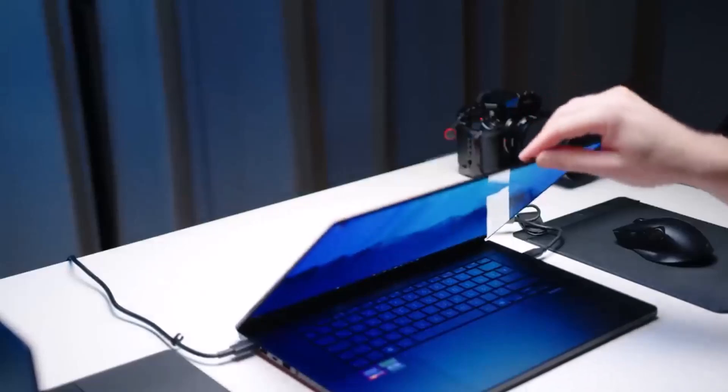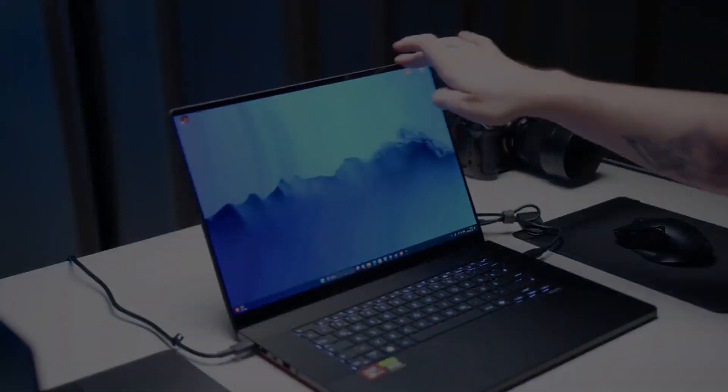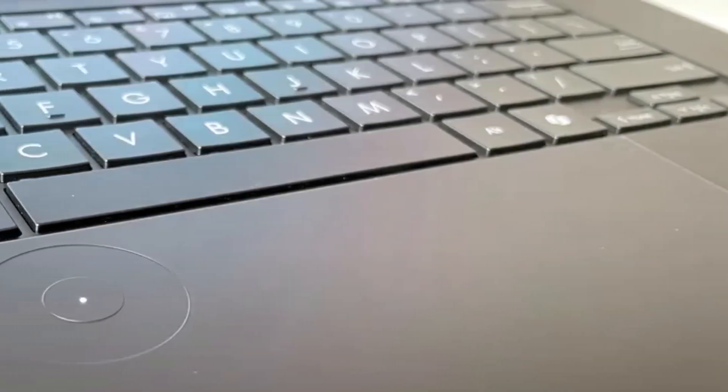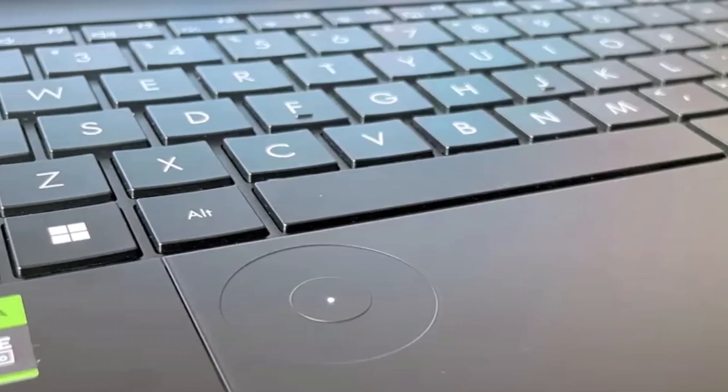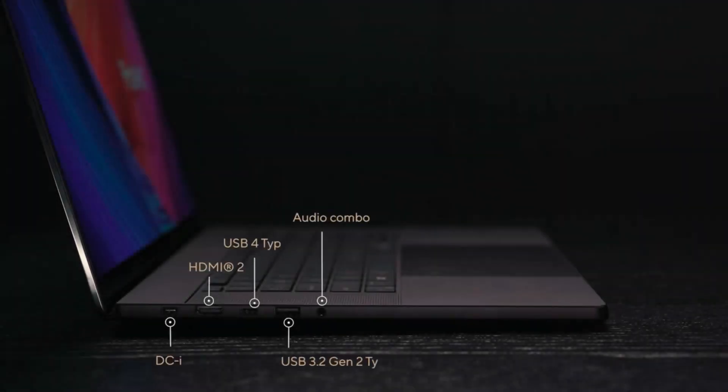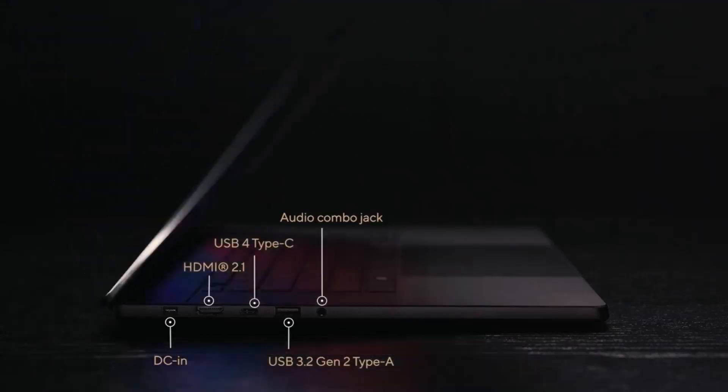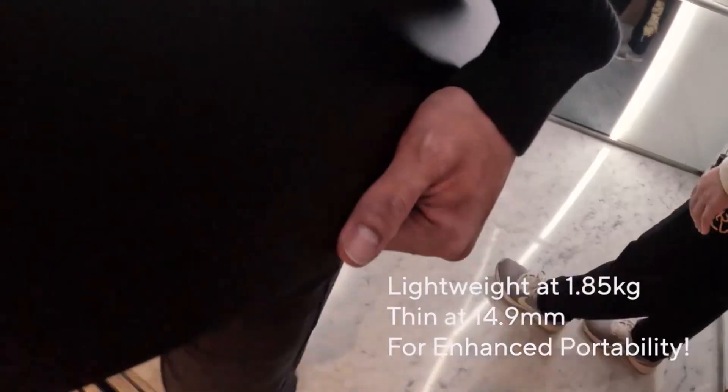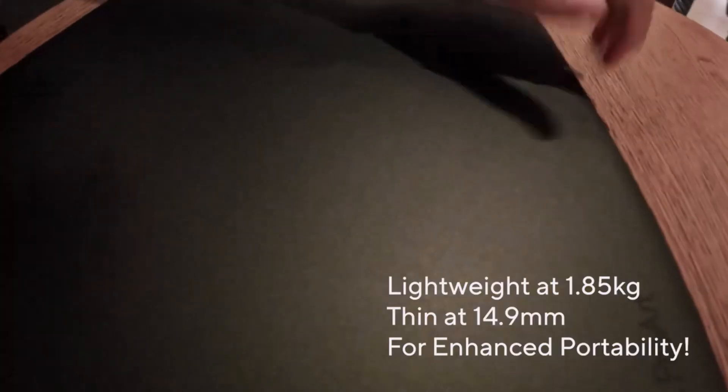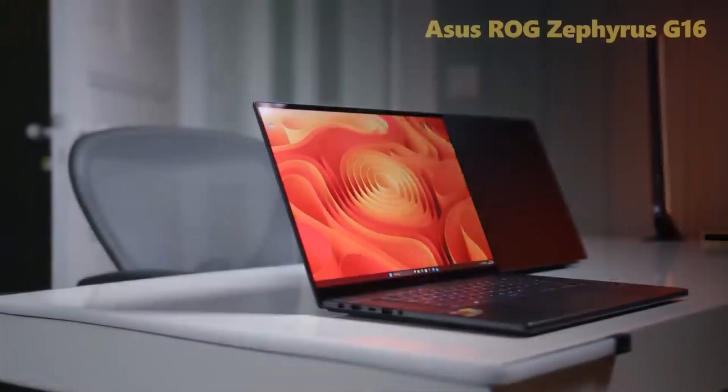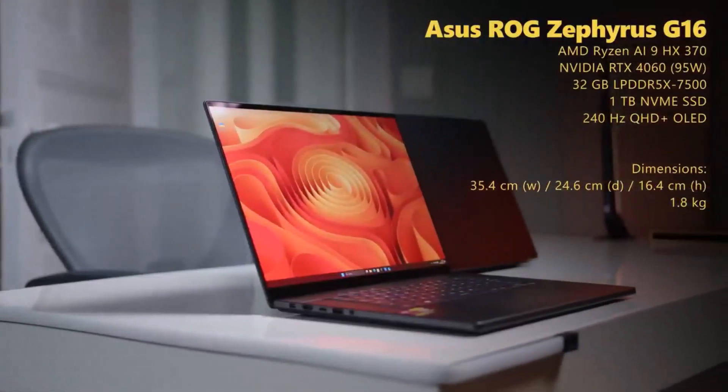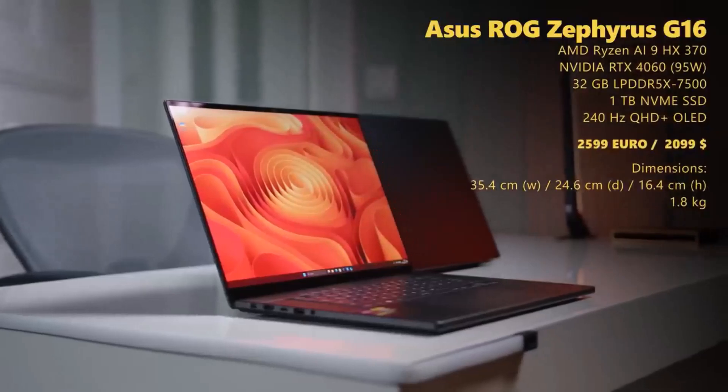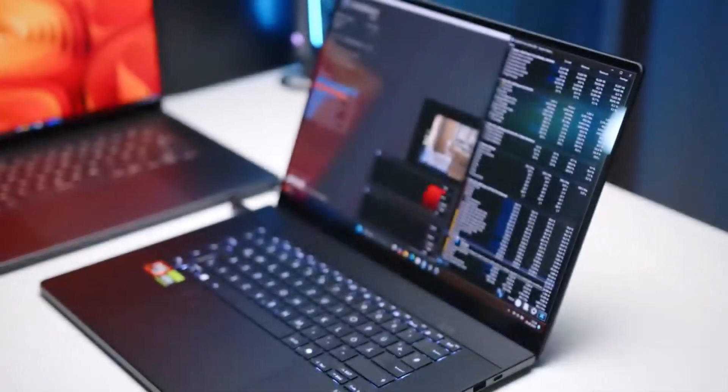The ProArt scores 24,284 in 3DMark Firestrike, easily outpacing rivals. While its 85.5% DCI-P3 coverage and 356 nit brightness are solid, they lag behind the Yoga Pro 9i's superior display. Battery life at 9 hours 32 minutes is decent but trails others. For creators seeking power and style, this is a strong choice.